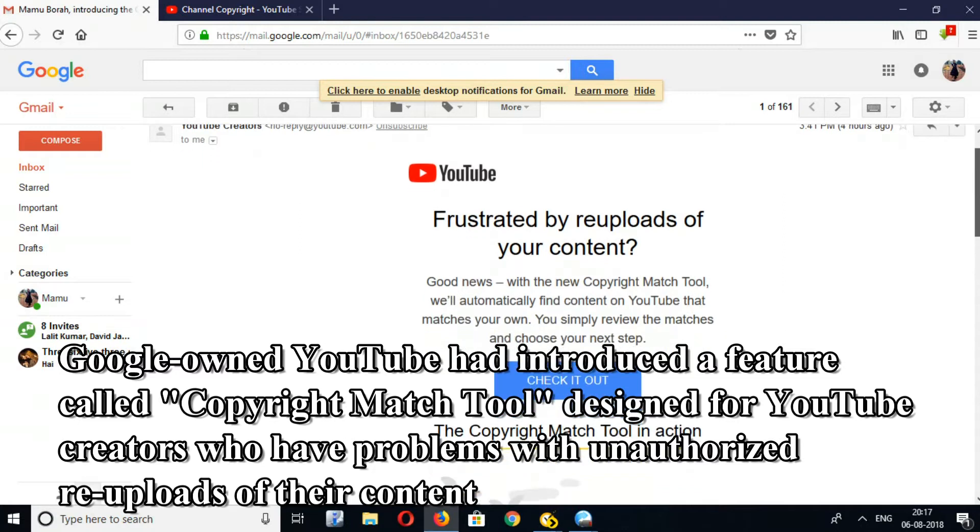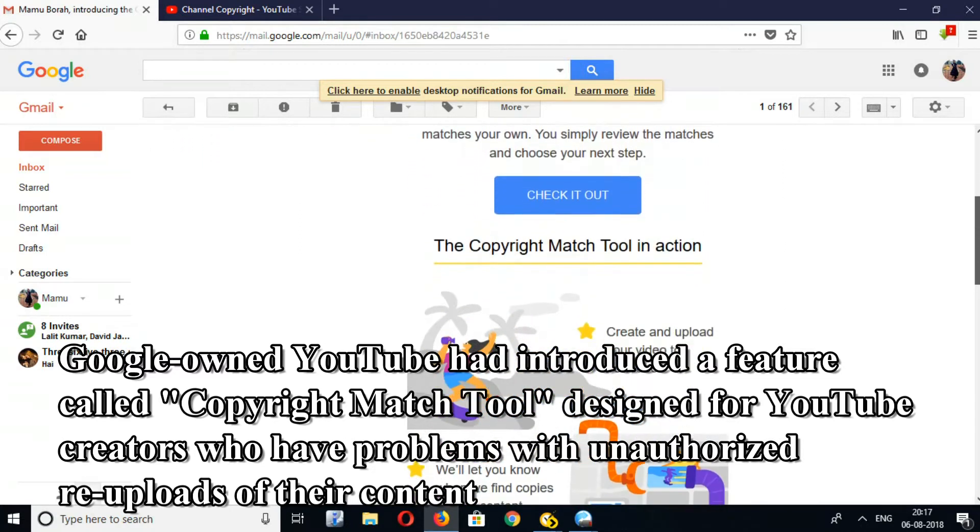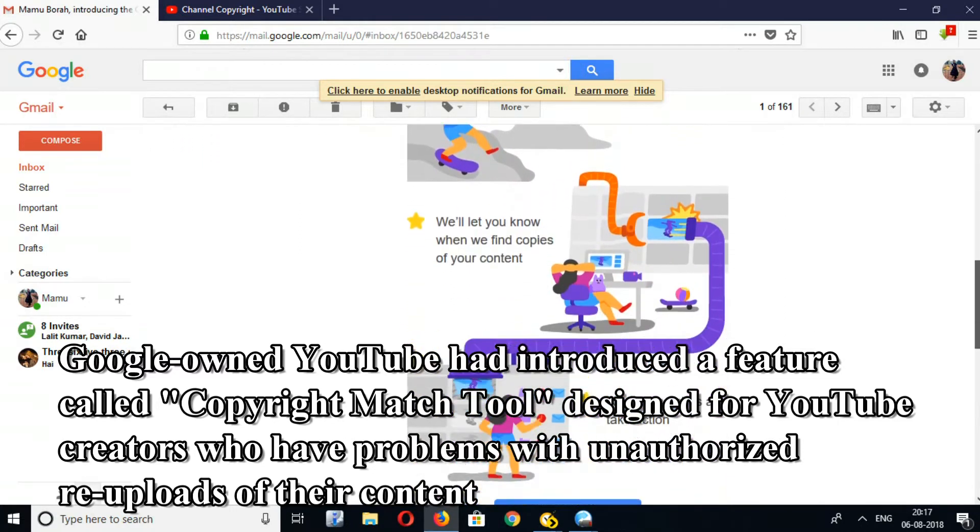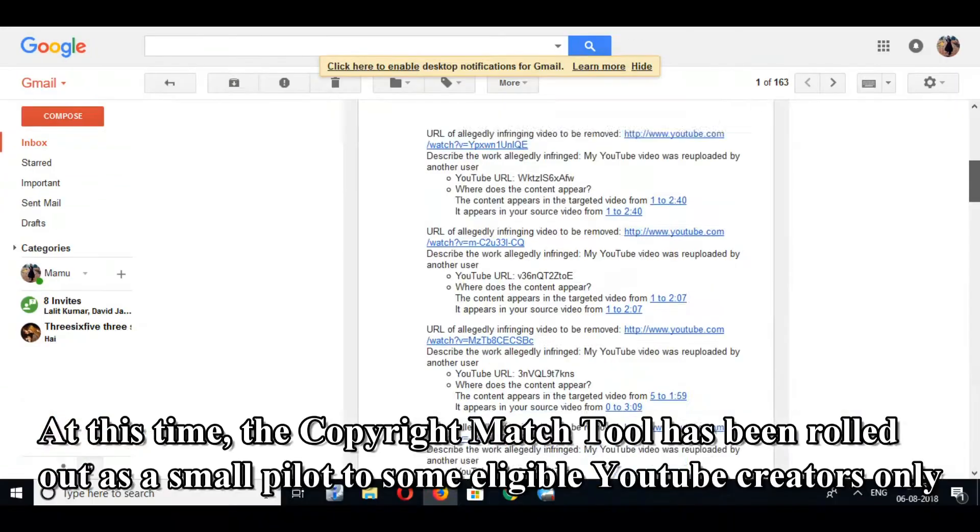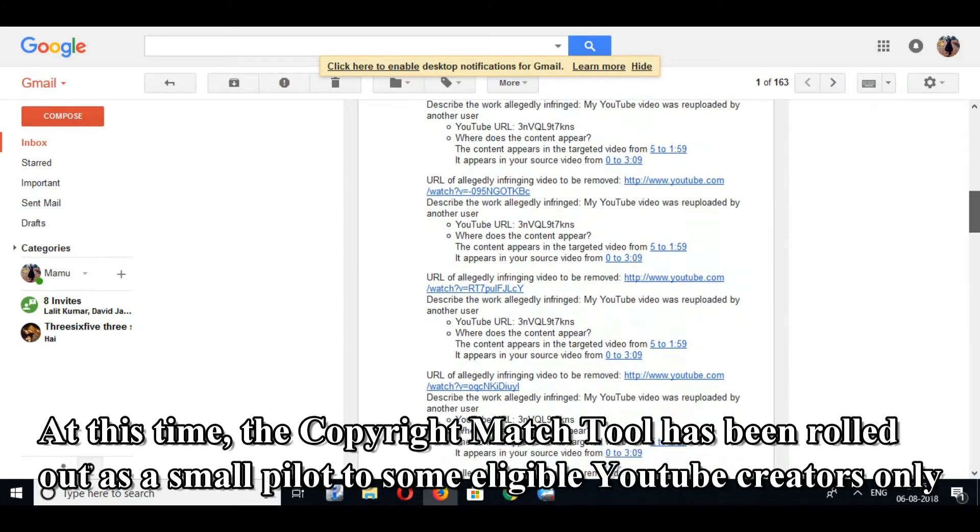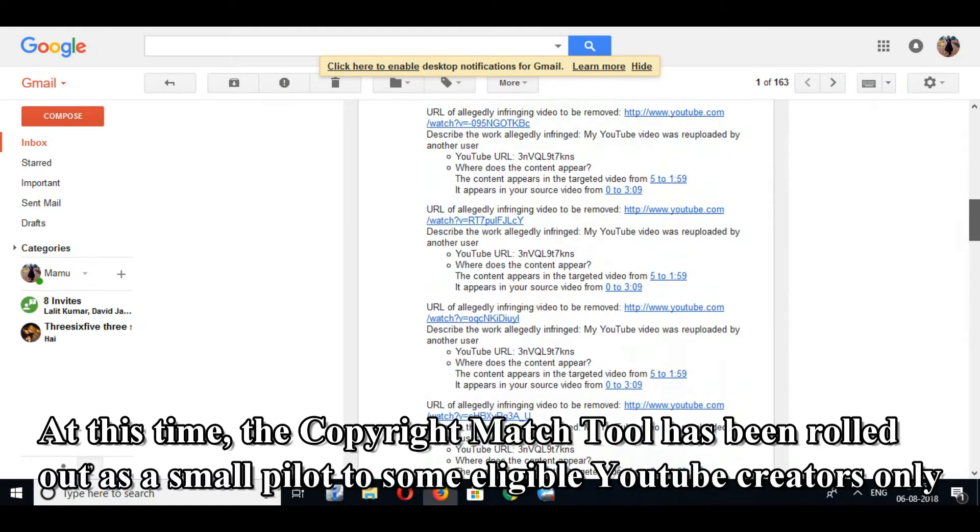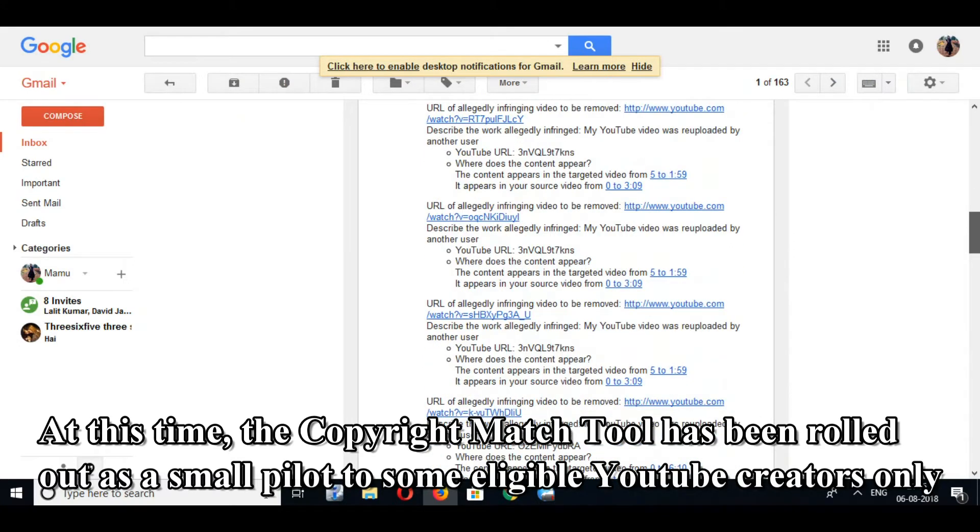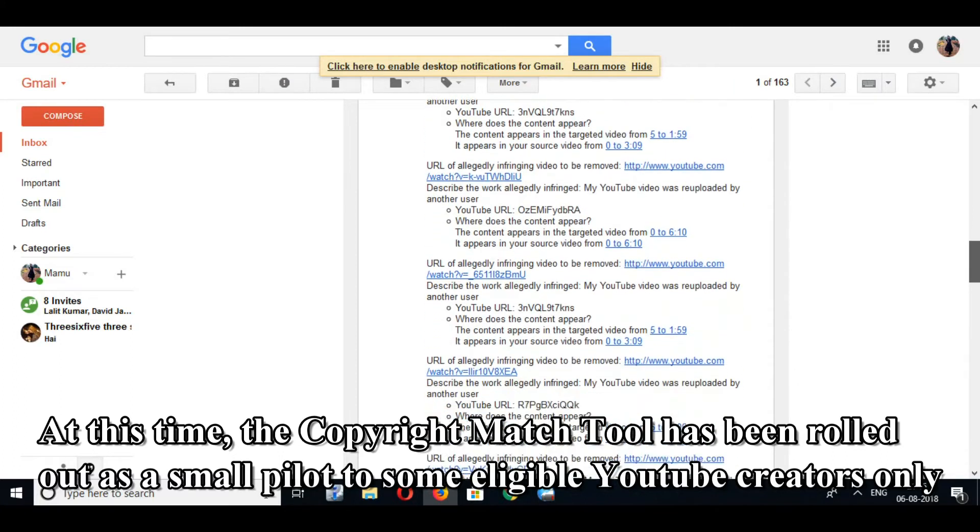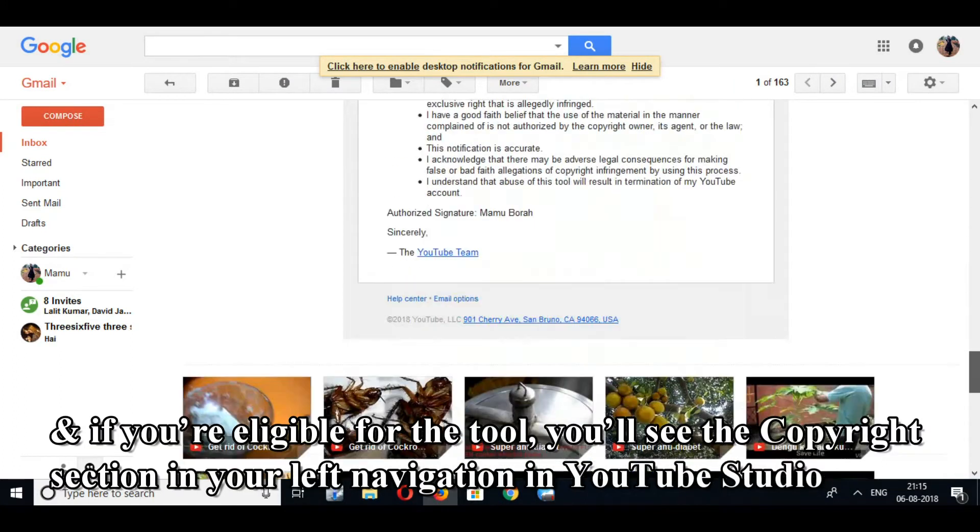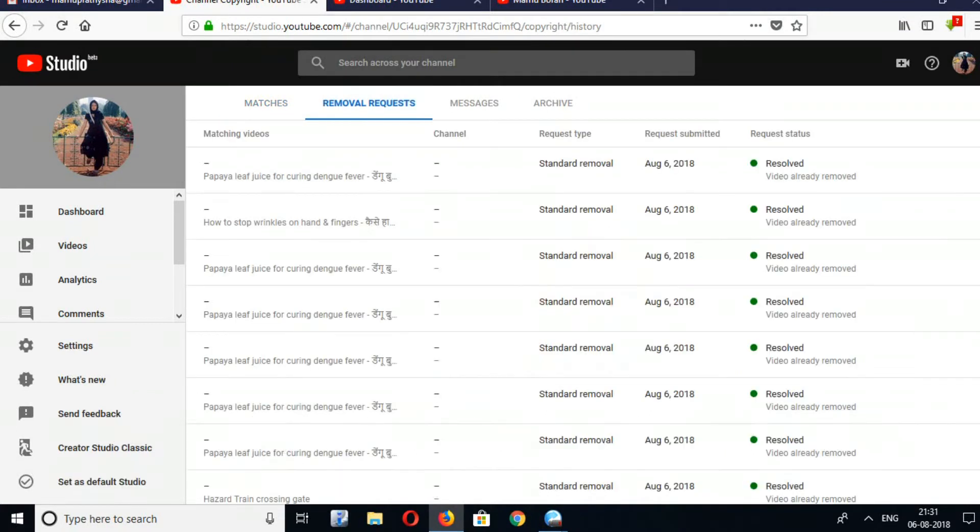Google-owned YouTube introduced a feature called Copyright Match Tool designed for YouTube creators who have problems with unauthorized re-uploads of their content. At this time, the Copyright Match Tool has been rolled out as a small pilot to some eligible YouTube creators only, and if you're eligible for the tool, you'll see the Copyright section in your left navigation in YouTube Studio.